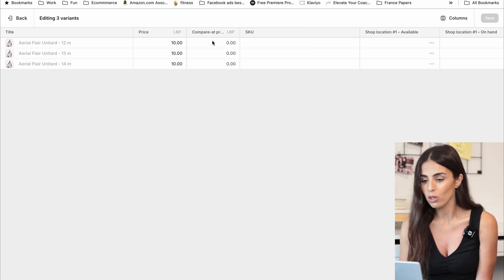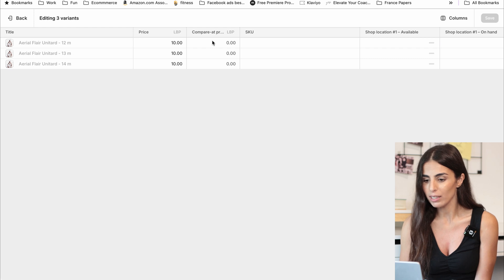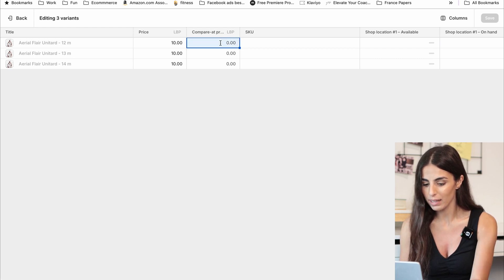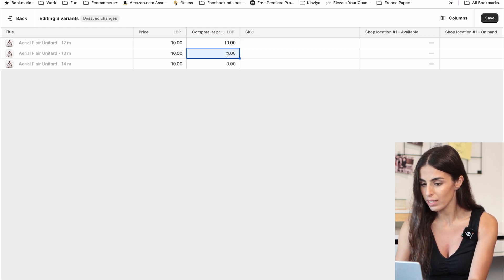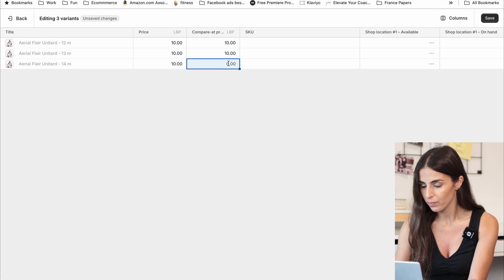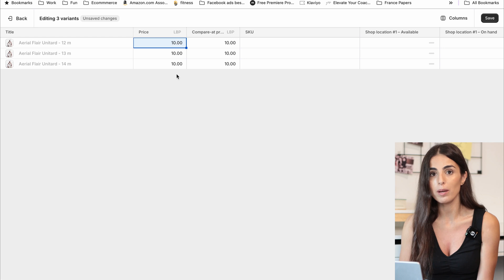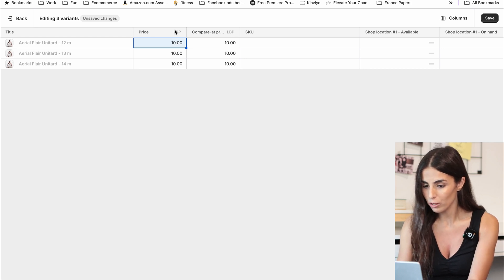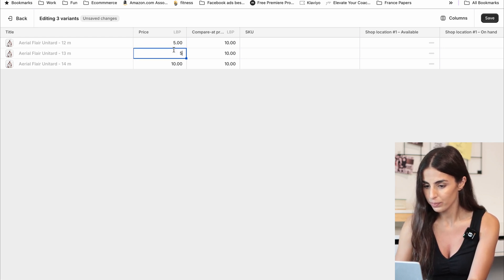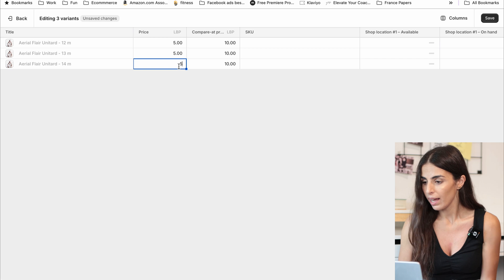Now in order to put my item on sale, I need to change this. So this is going to be 10, which is the original price. And in here I will put the price after sale — so I'm going to put, for example, five. And I will click on Save.